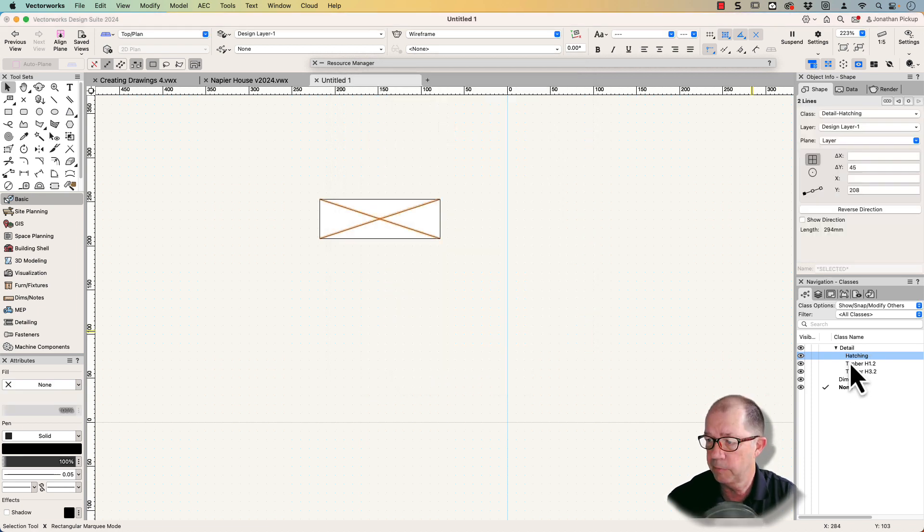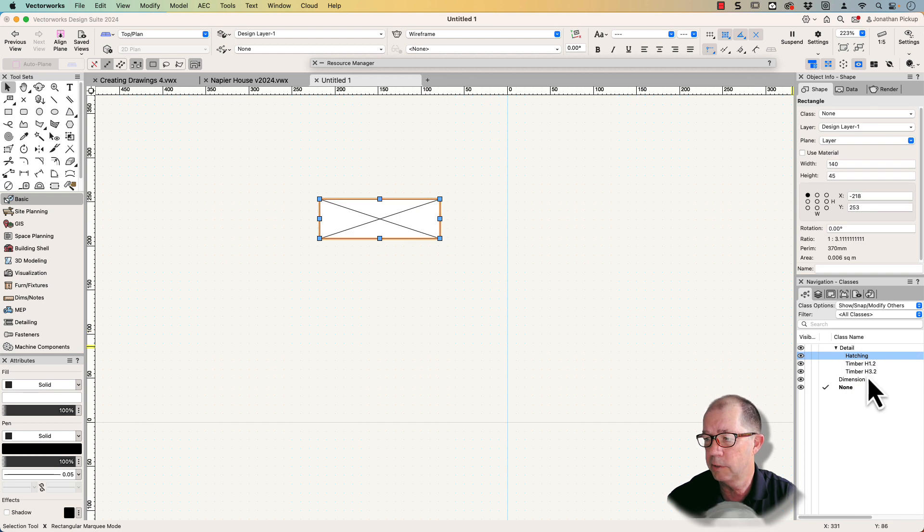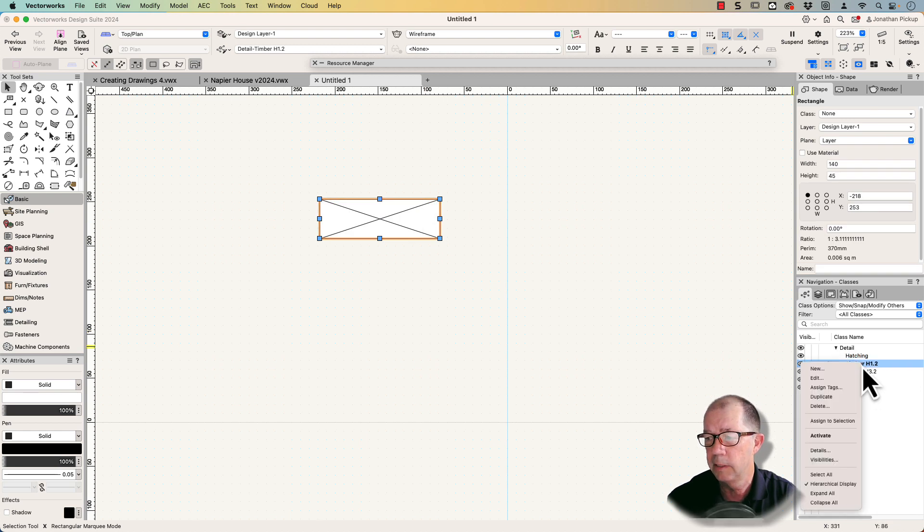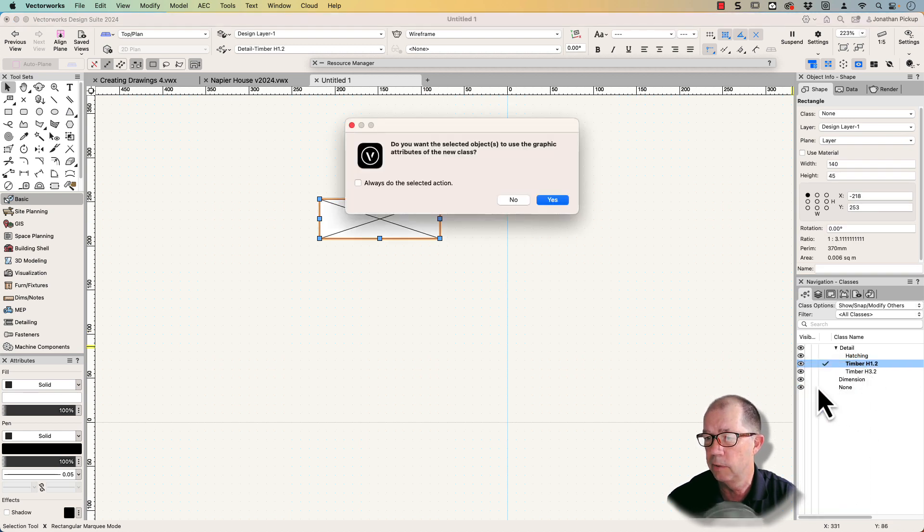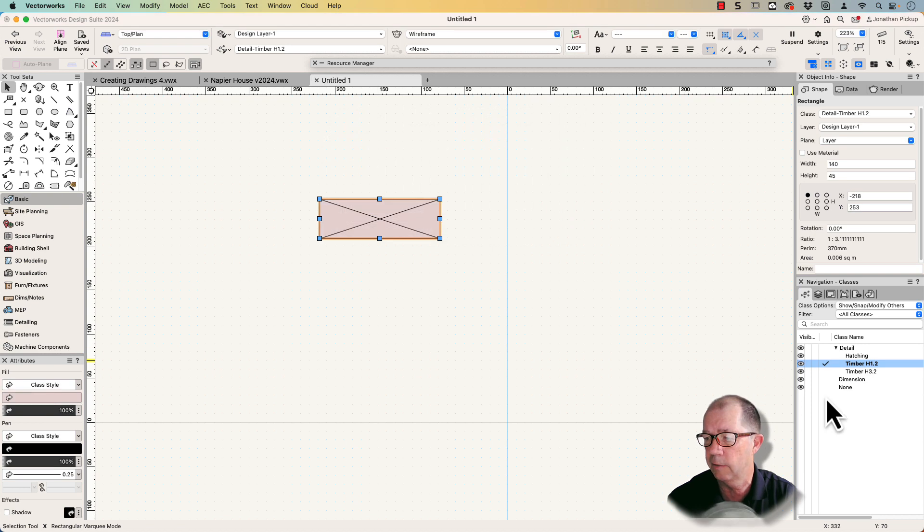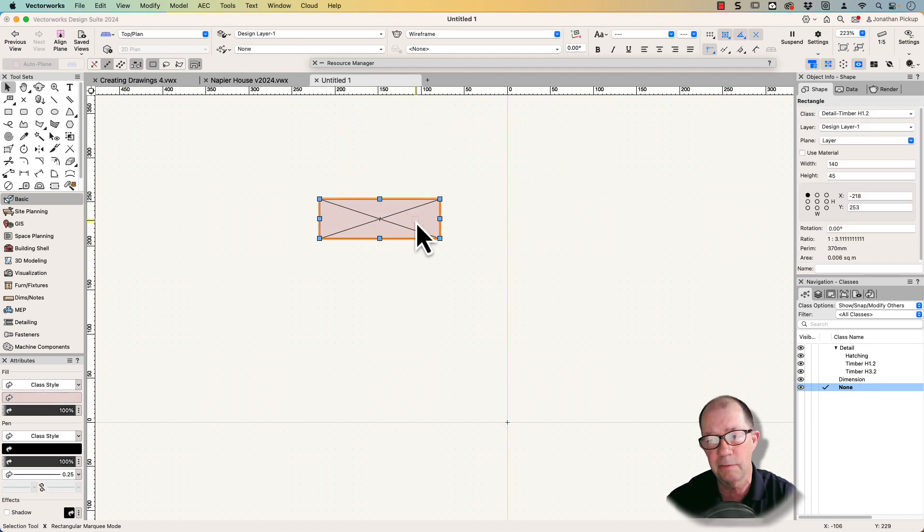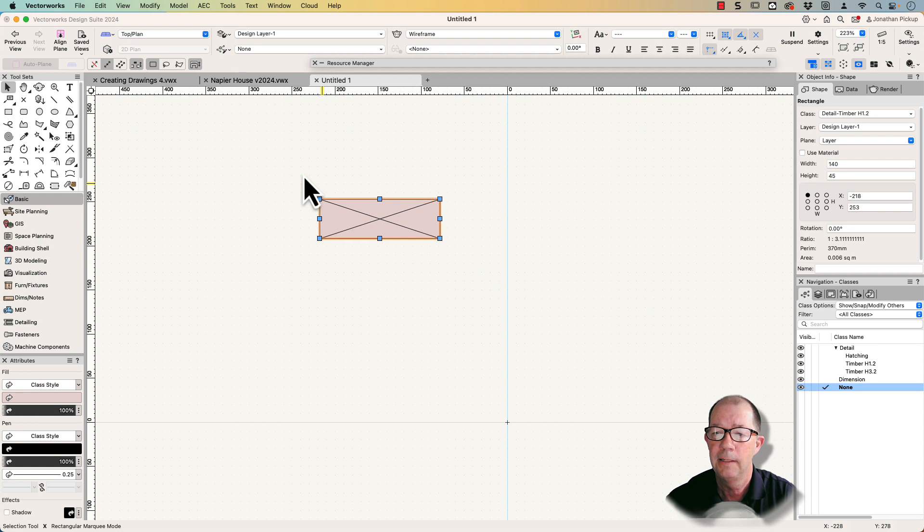Now that I've created it, I can just assign that to my selection. This I want to be H1.2 timber, so I can just assign that to my class. Yes, I want to use that graphic style. The reason I'm using that graphic style is because I've got different sorts of timber.